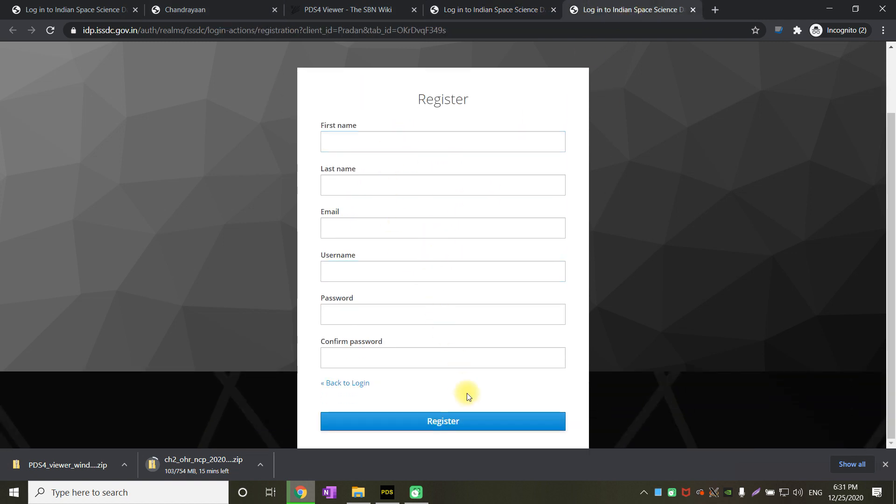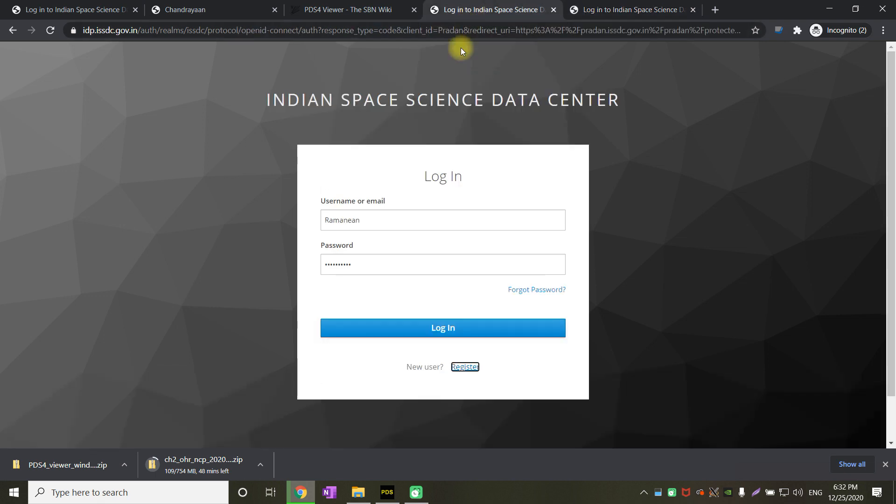Where you have to enter all the details like first name, last name, email, username and password. This is just for information purposes and ISRO is not going to do anything with it. Once you click on register, ISRO will send you an activation email which you have to click on to get your account activated.